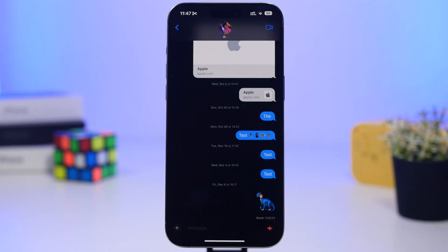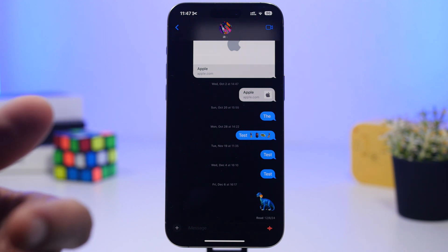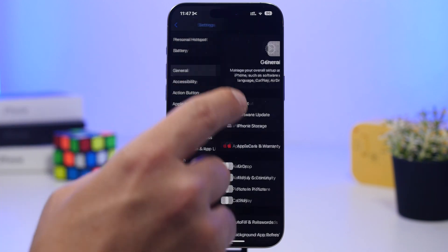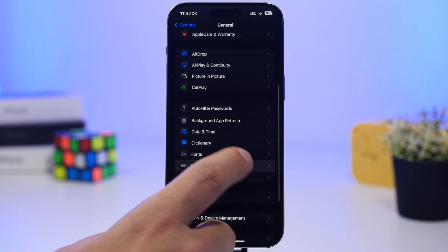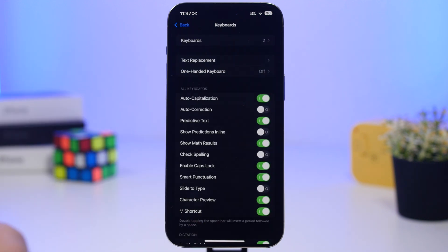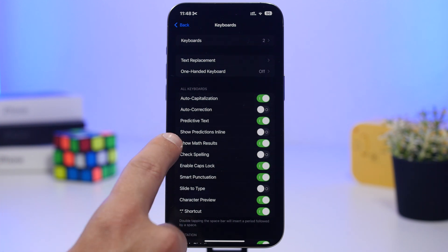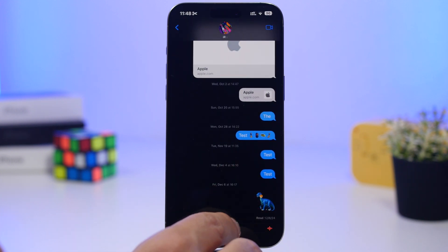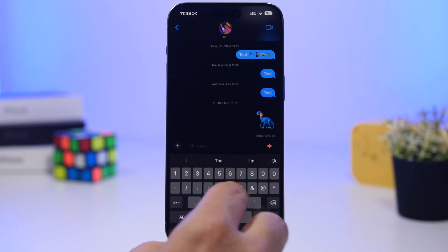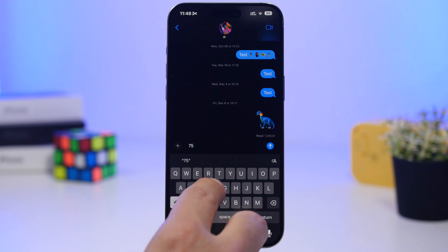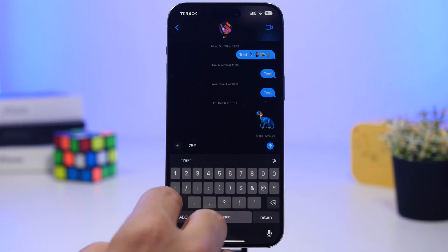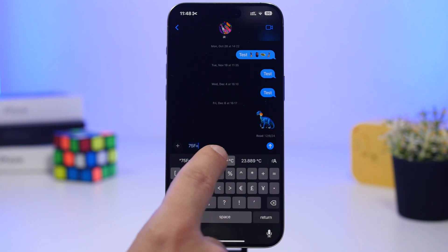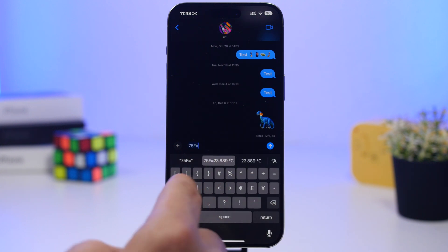With the iPhone keyboard you can do a lot more than just type — you can also convert things. Head to Settings, go to General, then Keyboard, and make sure you have 'Show Math Results' enabled. Once that's on, you can go to your keyboard and type something like '75 Fahrenheit', then tap the equals sign.